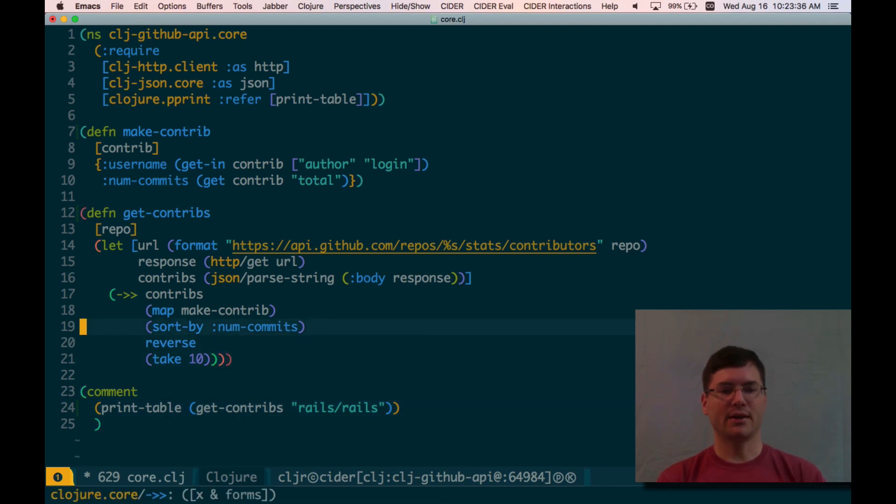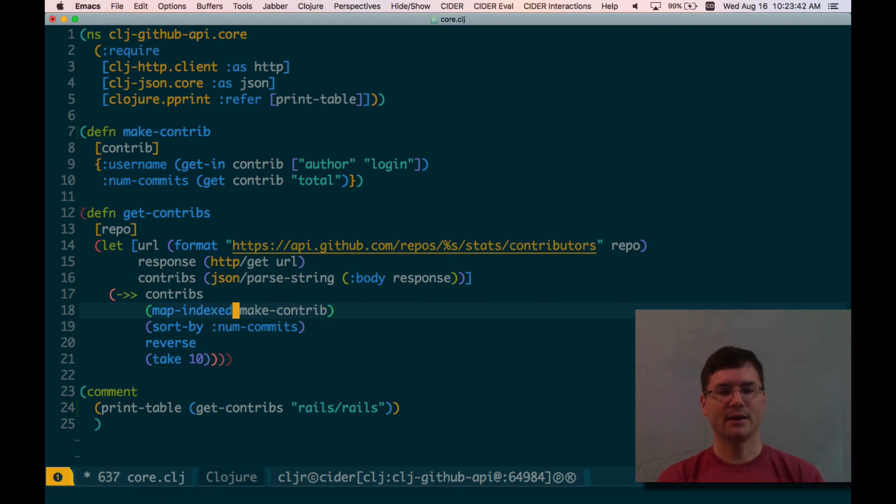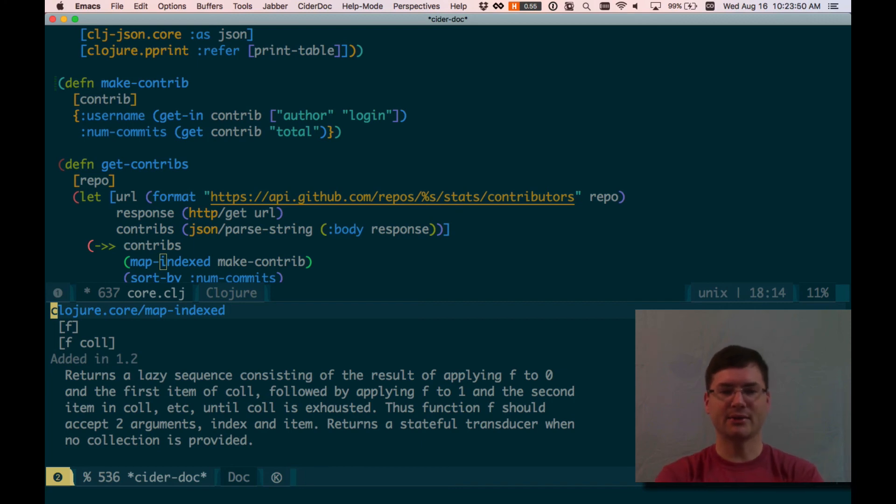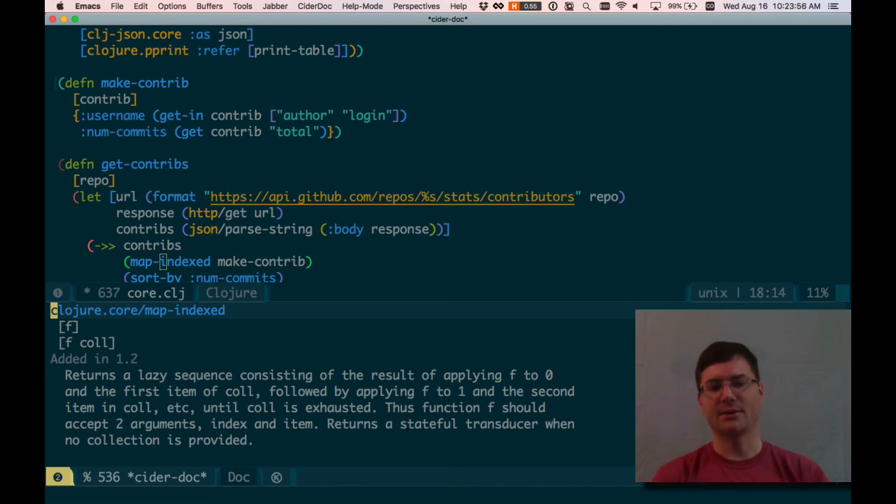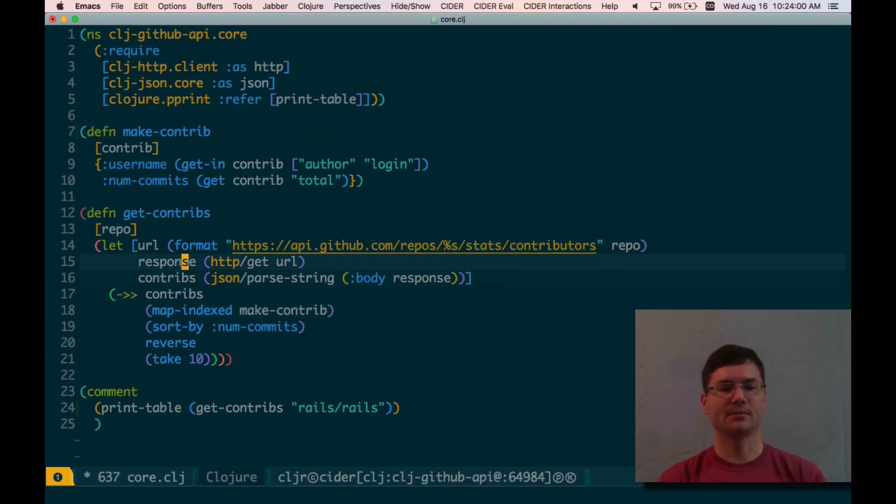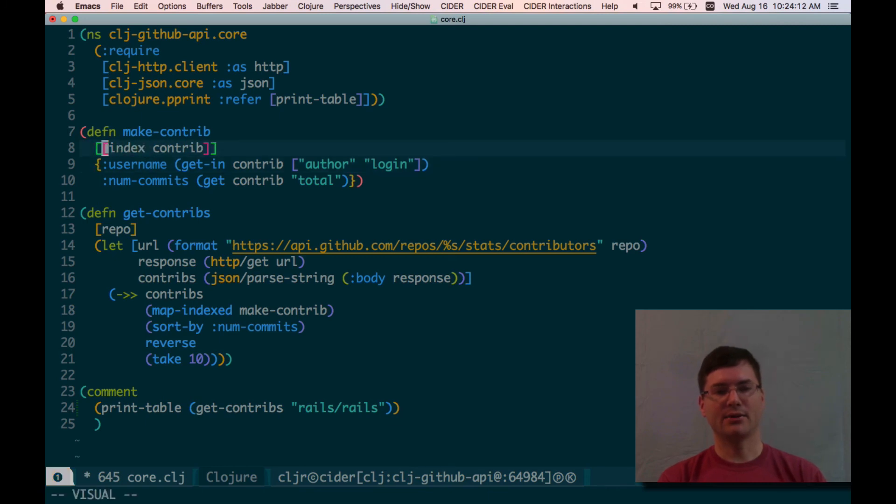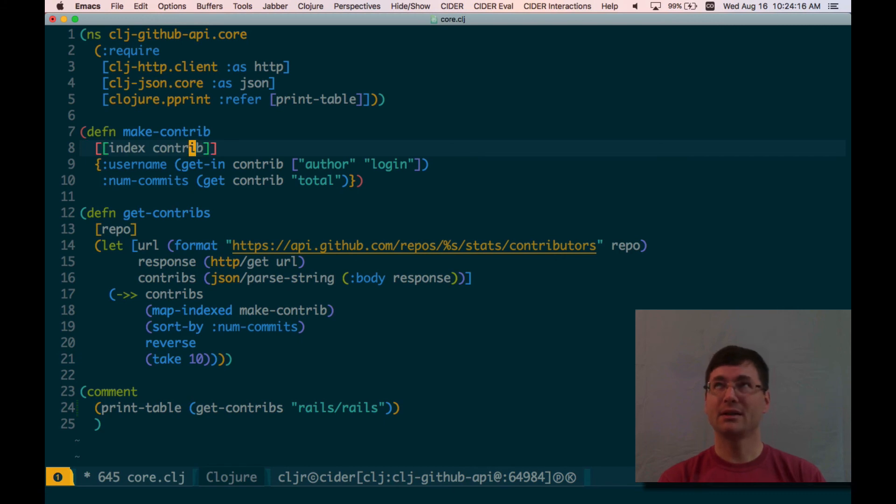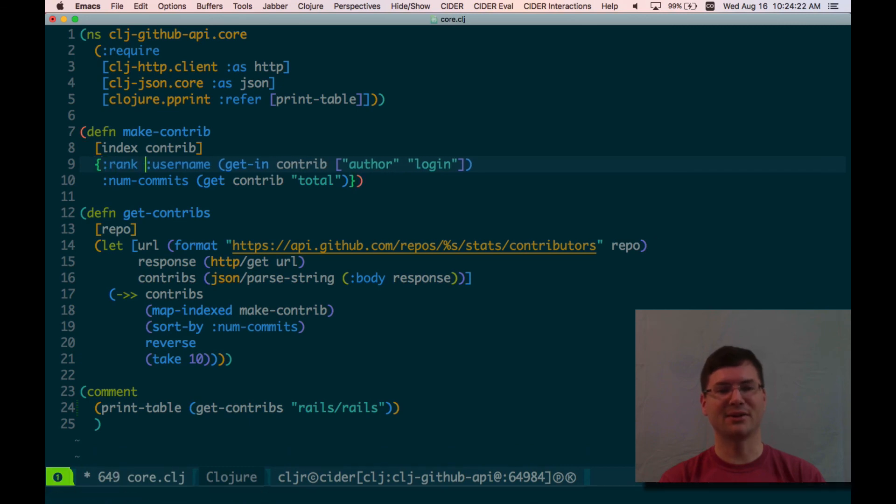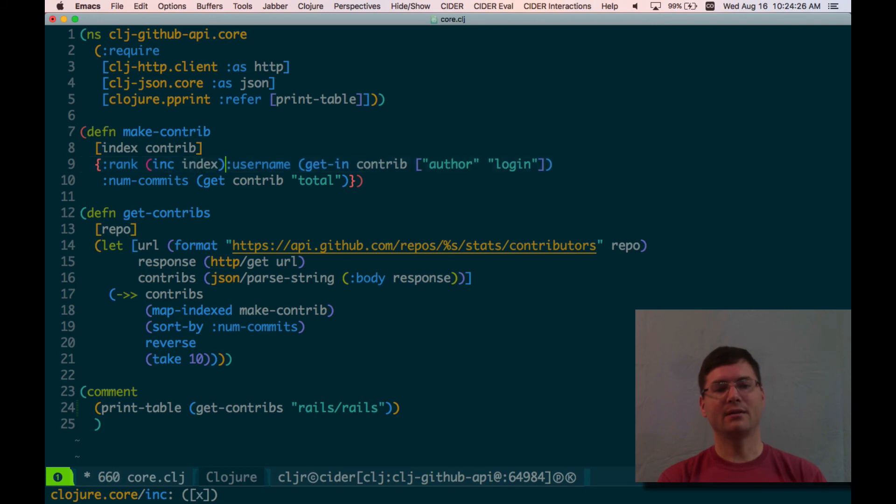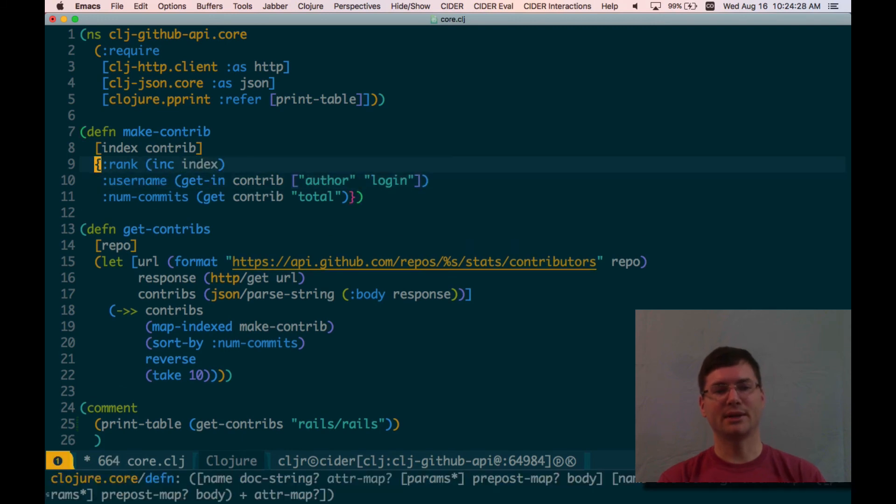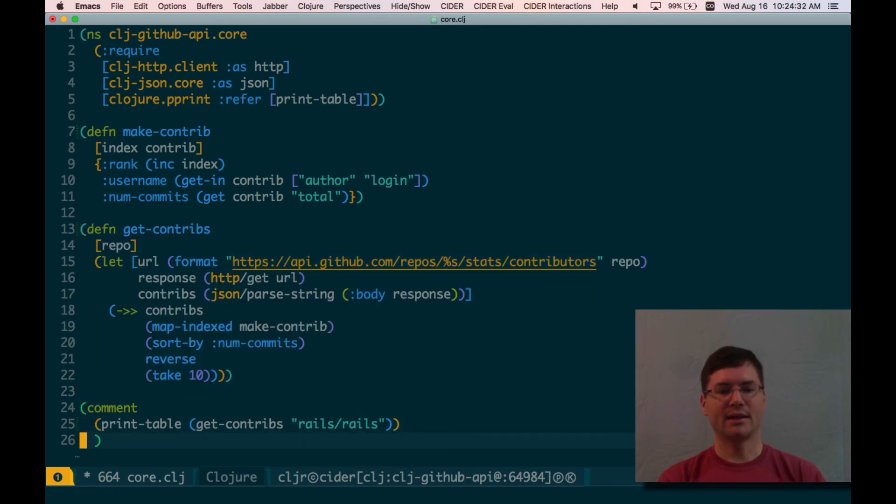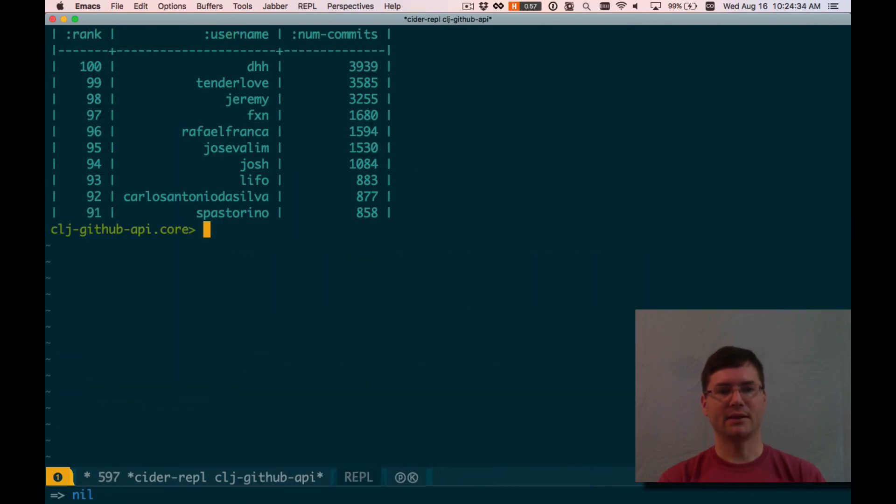So let's do that as well. I think instead of map, I'm going to say map-indexed if I can type it. And I don't remember what the definition of that is exactly. So I'm going to look at the doc string for that. Returns a lazy sequence consisting of the result of applying f to zero and the first item of collection. So the index is first and then the item. All right. So now make-contrib is actually going to get a different argument here. Index contrib. And I'm doing destructuring here because I'm getting a... Well, actually, I'm not sure that's right. I think maybe we don't need that. But we'll find out. It'll blow up on us if we don't. So rank is going to be the increment of index. In other words, one plus index. Let's update that function definition and that one and let's see what we get.